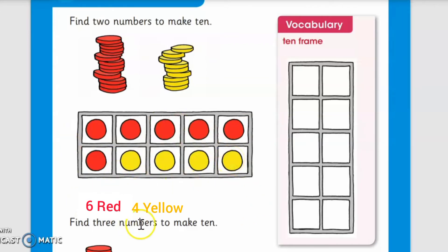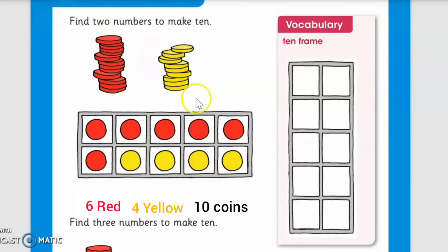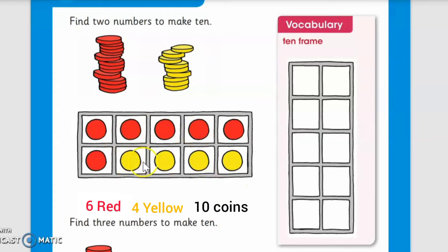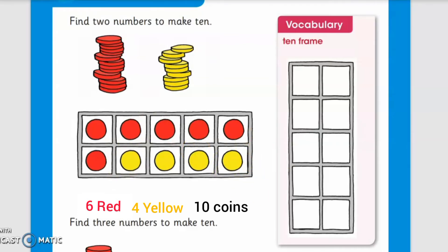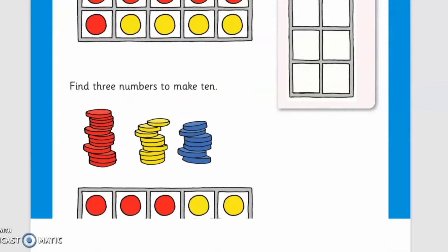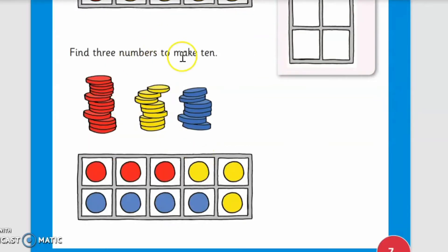How many red coins make 10? Six red coins and four yellow coins make 10. So which are the two numbers that make 10? Six and four — six and four are two numbers that make 10. By adding six red coins and four yellow coins together, they make 10. Now moving on to the next part: find three numbers to make 10.